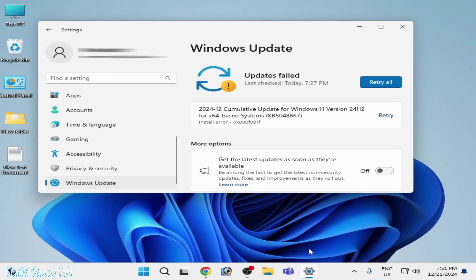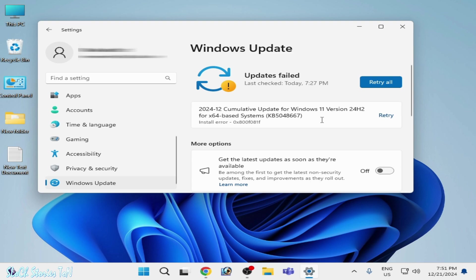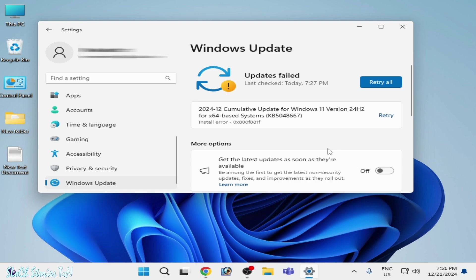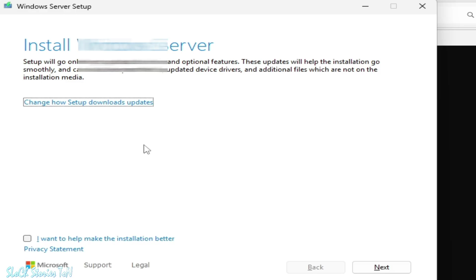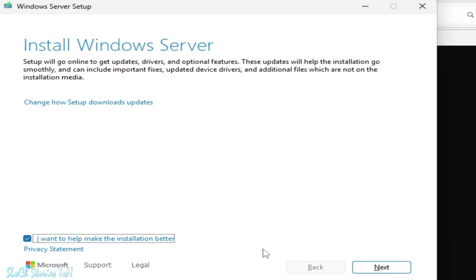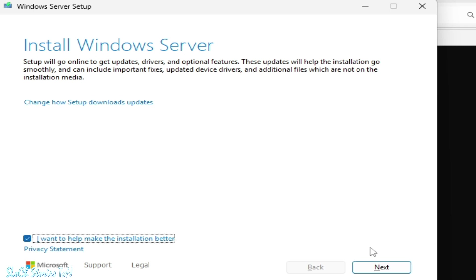Hello guys, welcome back to the channel. In this video I'm going to show you how to fix Windows Update failed error when I install any update in my Windows 11 version 24H2. You can see error KB5048667 install error 0x800f0815. Let's get started. We need this option: I want to help make the installation better while installation of Windows 11.